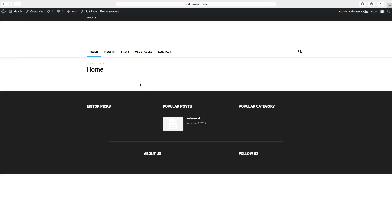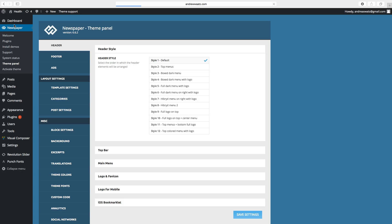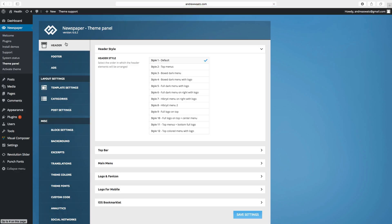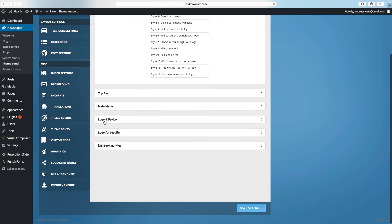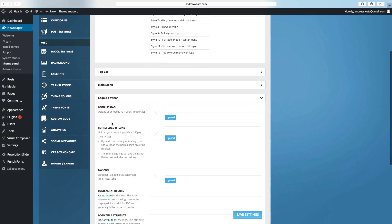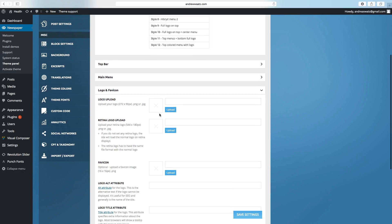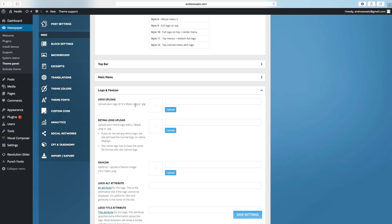Now we want to add a logo in the header. To do this go to theme panel. Choose header. Go down to logo and favicon. Here you will choose logo upload. They recommend a size of 272 by 90 pixels, a format of PNG or JPG.